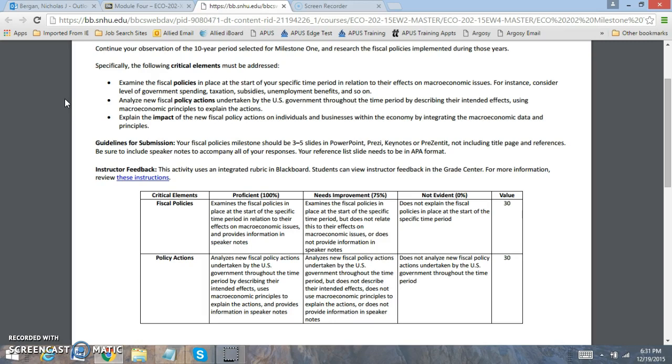You're going to analyze new fiscal policy actions that are undertaken by the government. And what are their effects? What are their intended effects? And what are their actions? So the actions they're going to be looking at focusing on and what are the effects that they're trying to achieve? For example, if you're looking at increased government spending, the effect is they're trying to do expansionary policies to help the economy be able to grow.